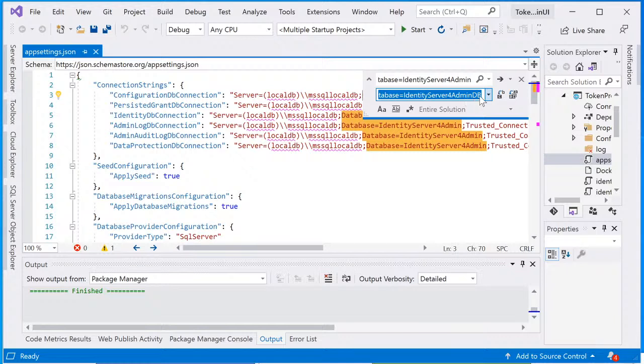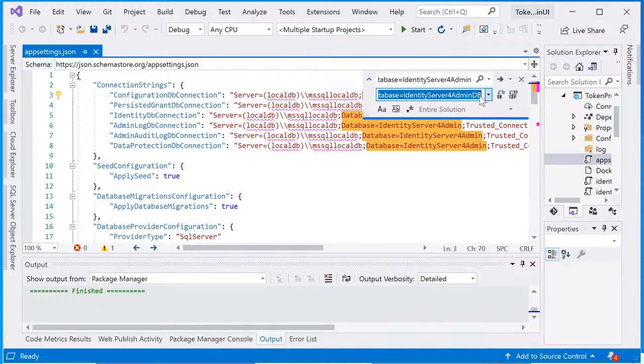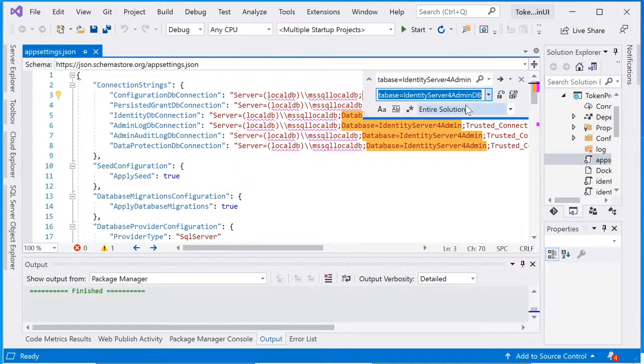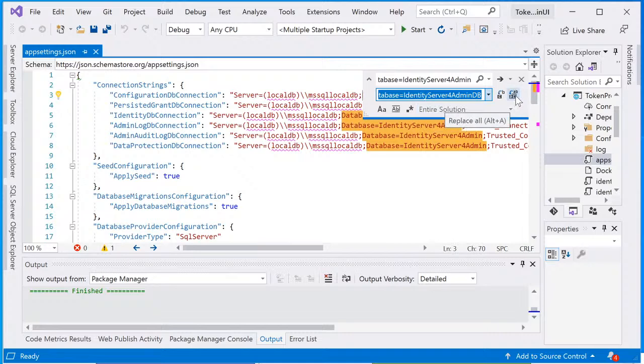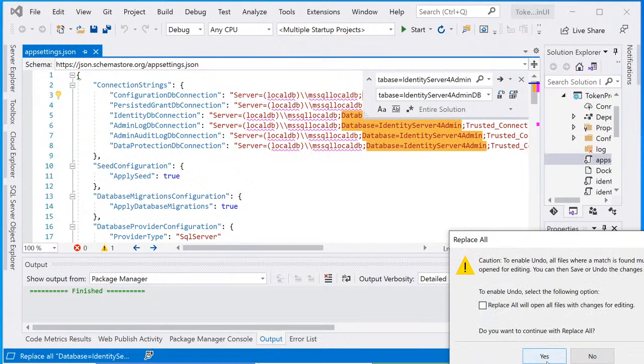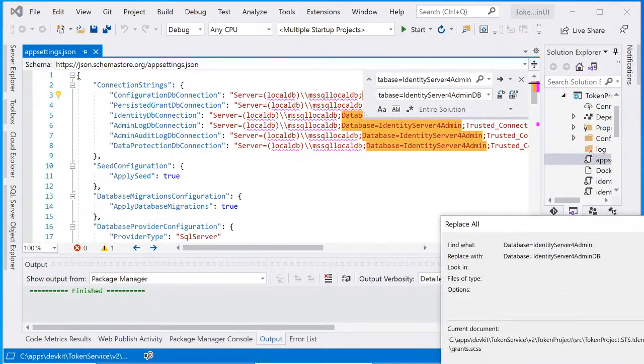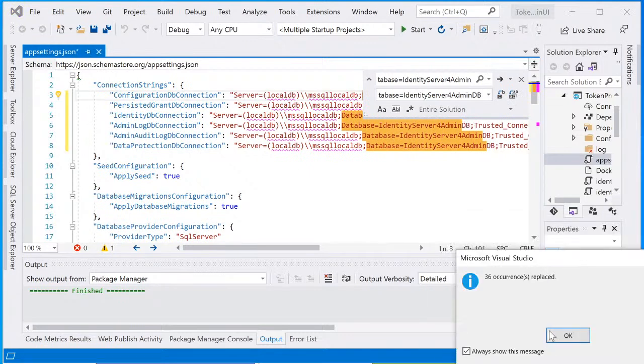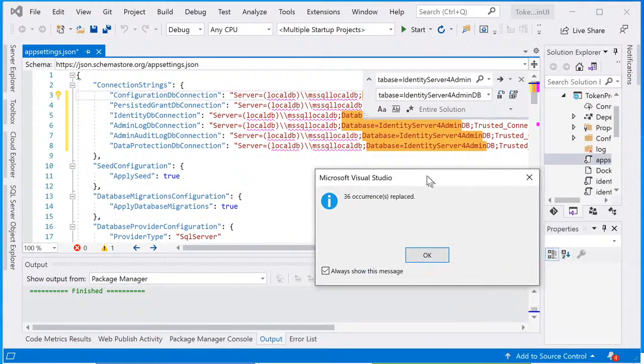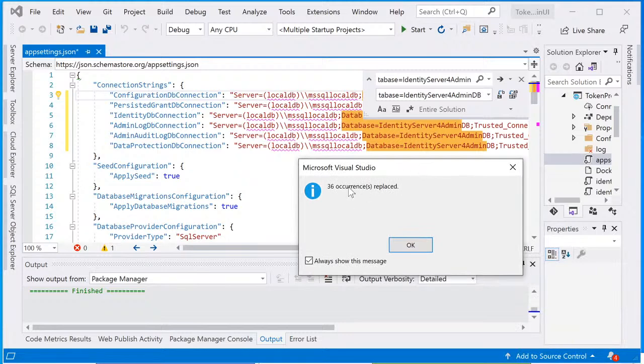From my experience, when we set up the database in Azure, these are object name and by appending the DB at the end, it's make it easier to identify the object as a database. I'm gonna select the option entire solution here, and I'm gonna click on the option to replace them all. There are 36 occurrence have been replaced.